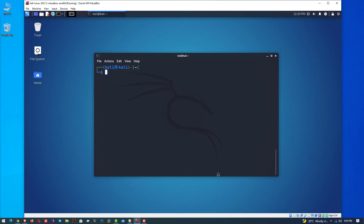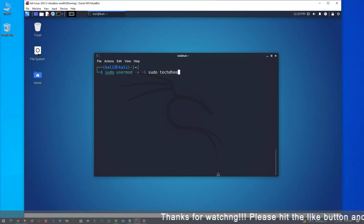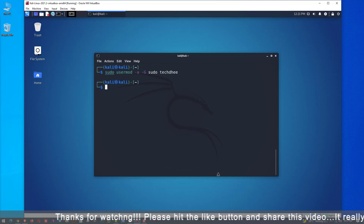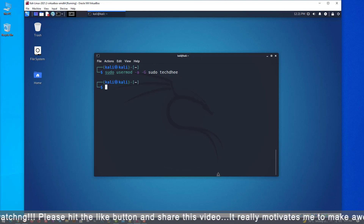Now the next step is to add this new user to the sudo group. This allows the user to install software and grants other permissions. Using this command you can add the user account to the sudo group. Sudo is a default group in Kali Linux, and we have now successfully added the new user account to it.